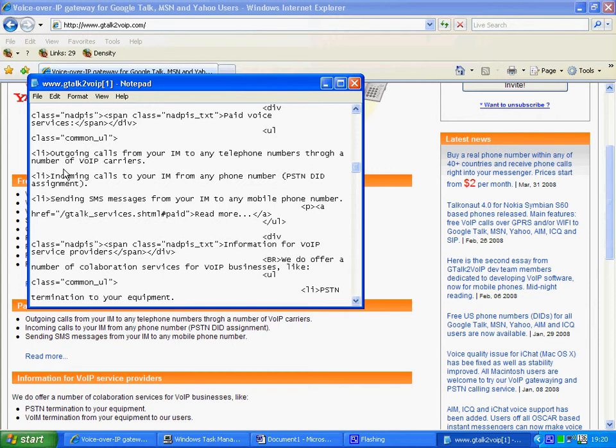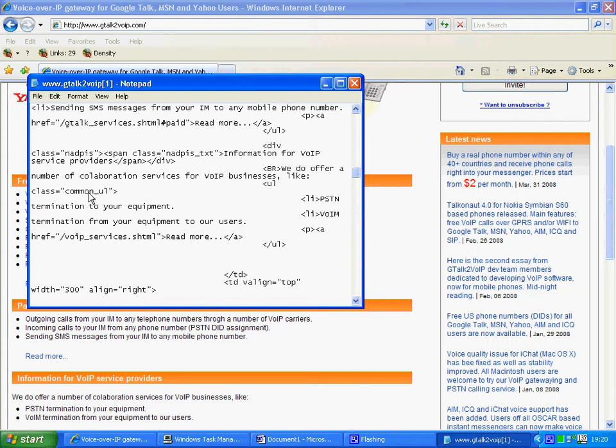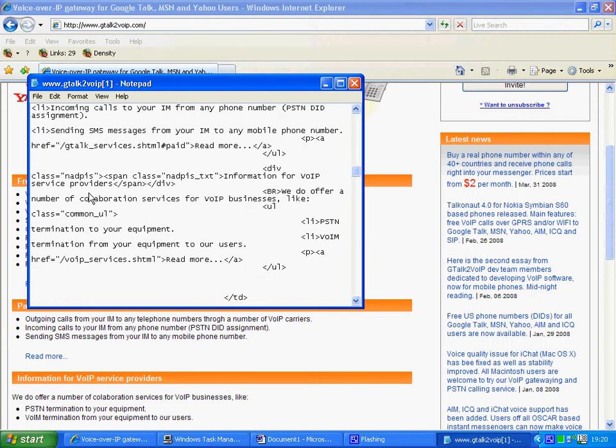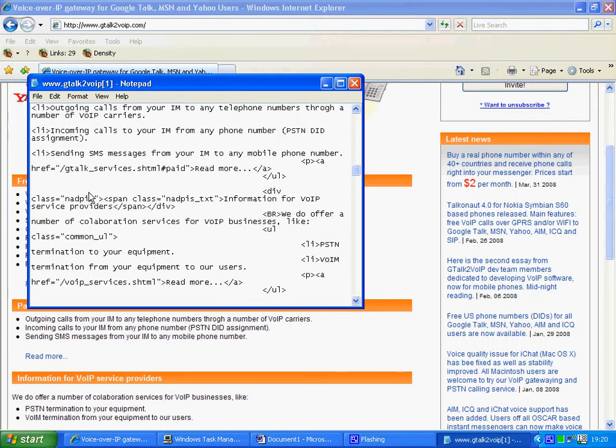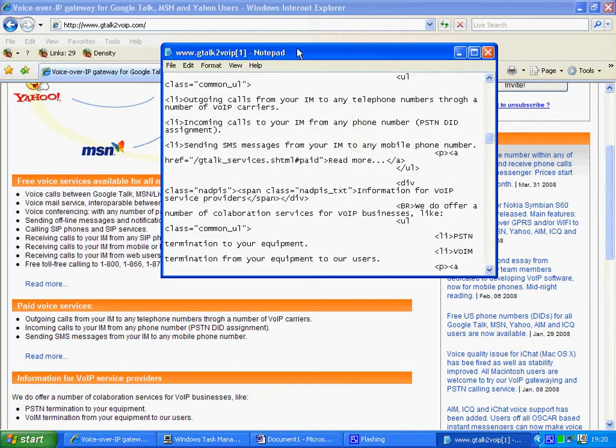Incoming calls to your IM for any phone, a whole series of different forms of lists and they are going to relate to lists like that there.